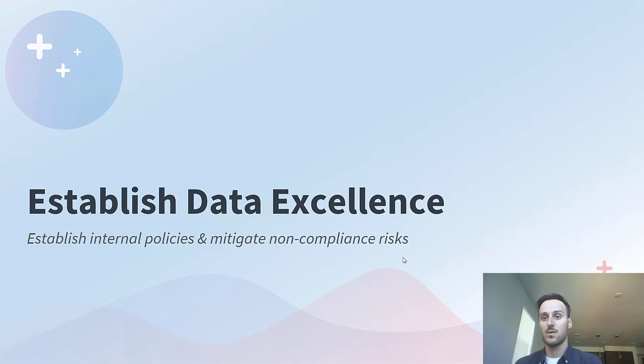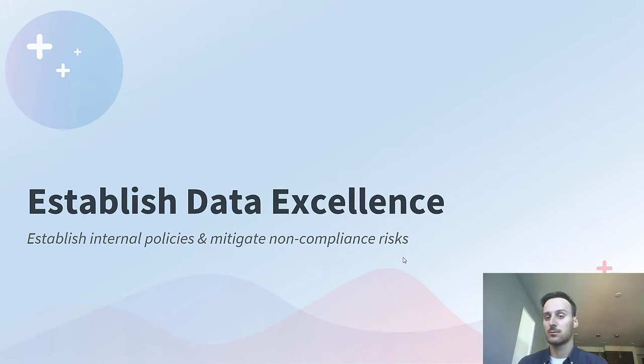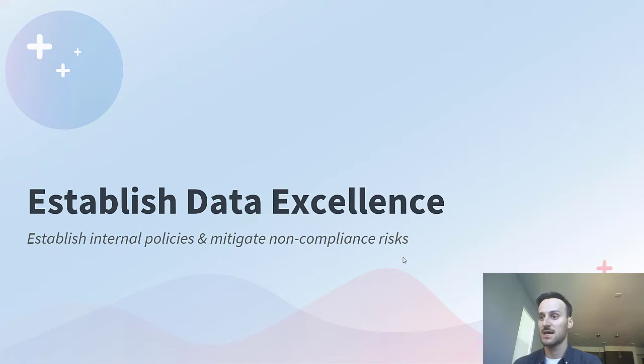In other words, it ensures that you can balance data democratization with data control and compliance. So now, let's go over the three high-level steps you can take to achieve data excellence at your organization.